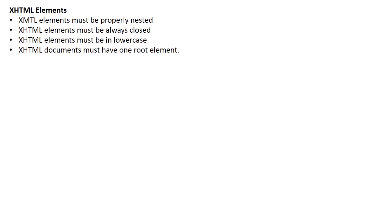XHTML elements. XHTML elements must be properly nested. XHTML elements must always be closed. XHTML elements must be in lowercase. XHTML documents must have one root element.